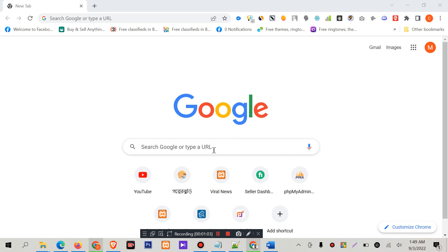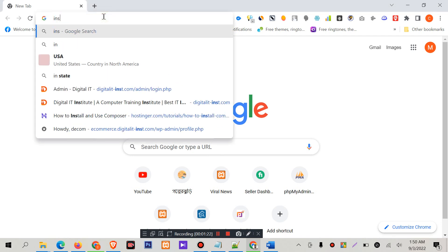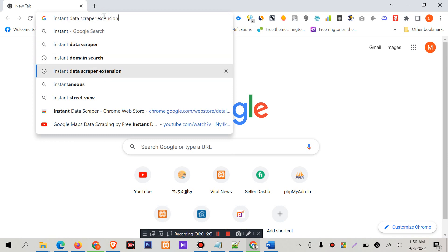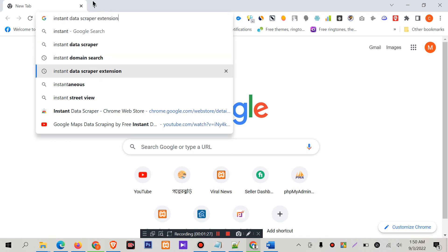It is very easy. You can easily collect data. You can research a lot of companies by Instant Data Scrapper. First, you have to install an extension. You can search the data scrapper on Google Chrome.